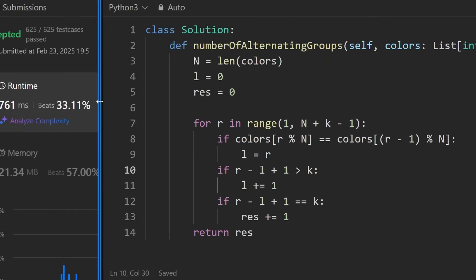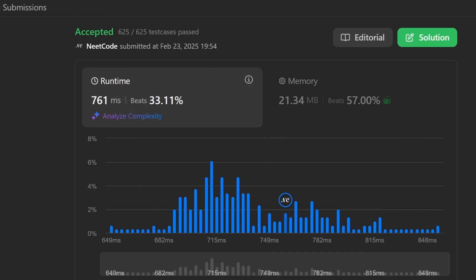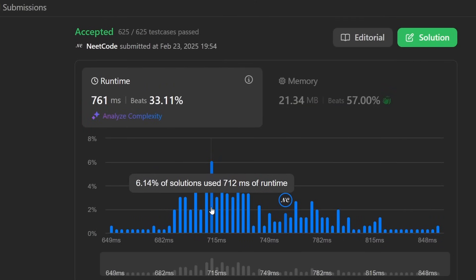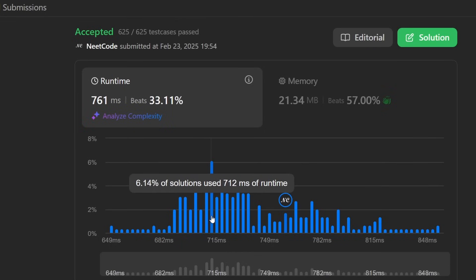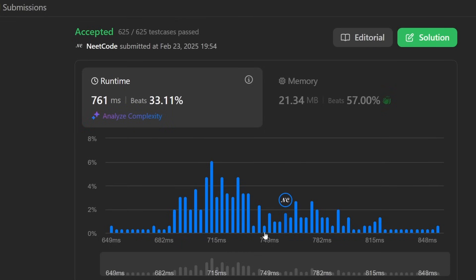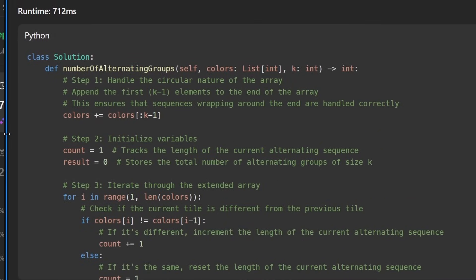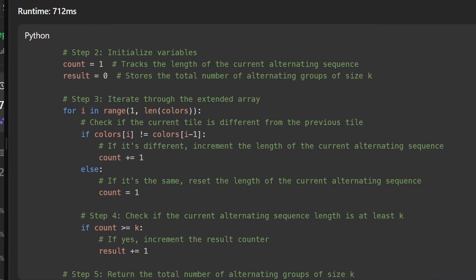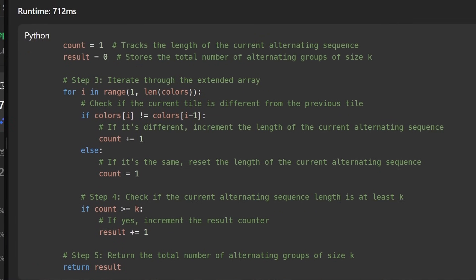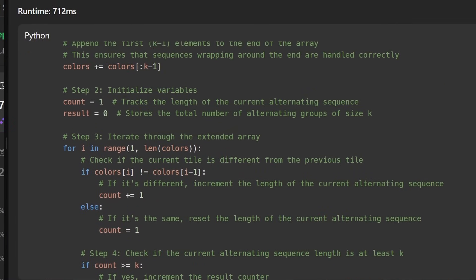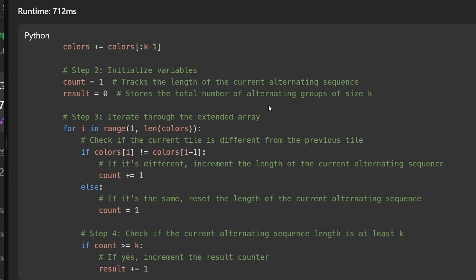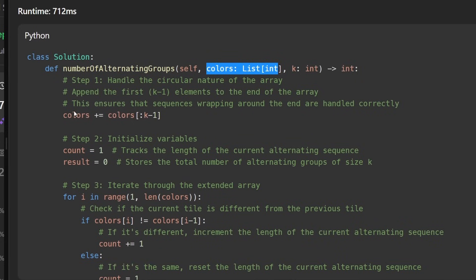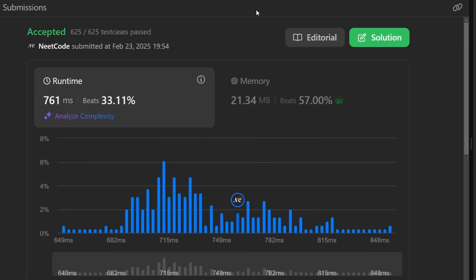Running it — it works and it's pretty efficient. Looking at someone else's solution that got slightly better runtime by about 40 milliseconds: it's pretty much the same time complexity, and arguably less efficient since they're updating the input array. It also looks like it could be GPT-generated.